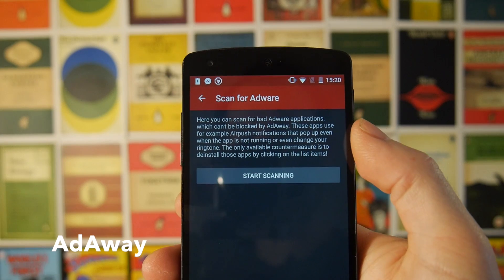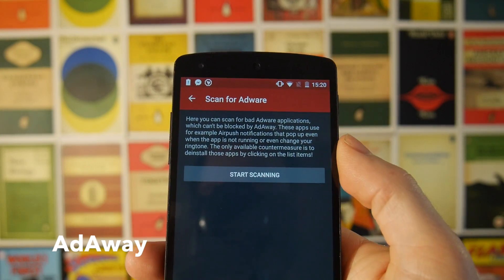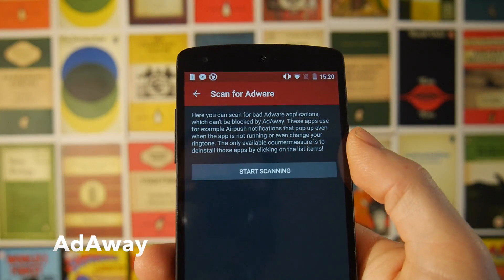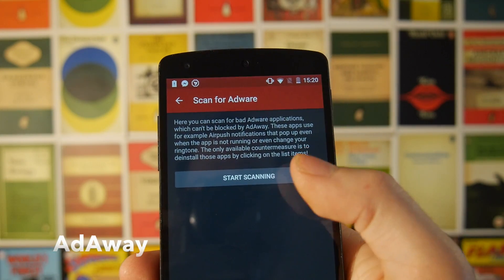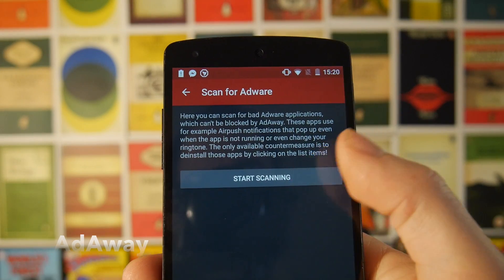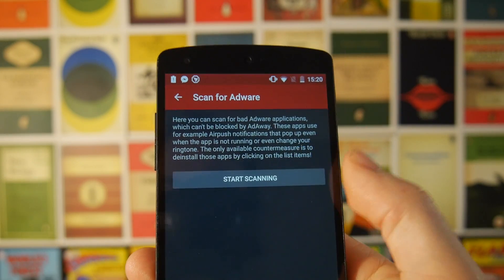On top of all the DNS ad blocking there is also an option which will let you scan for adware — applications that when you install them send you pop-up notifications to your status bar. AdAway is unable to block these, but this will give you the option to scan for and uninstall them.